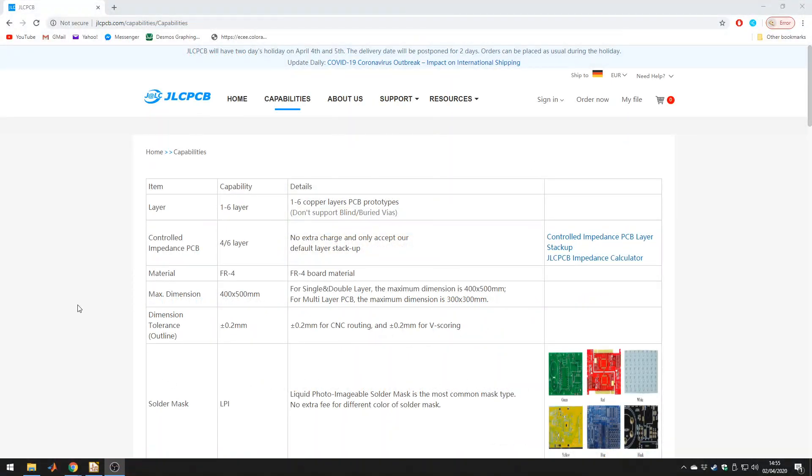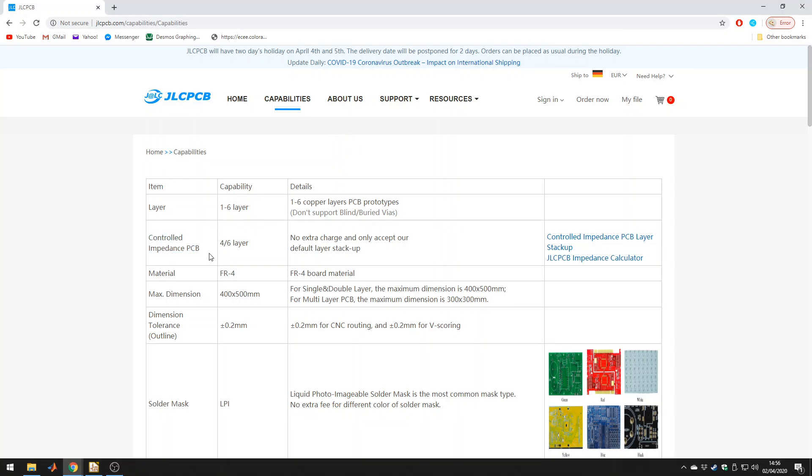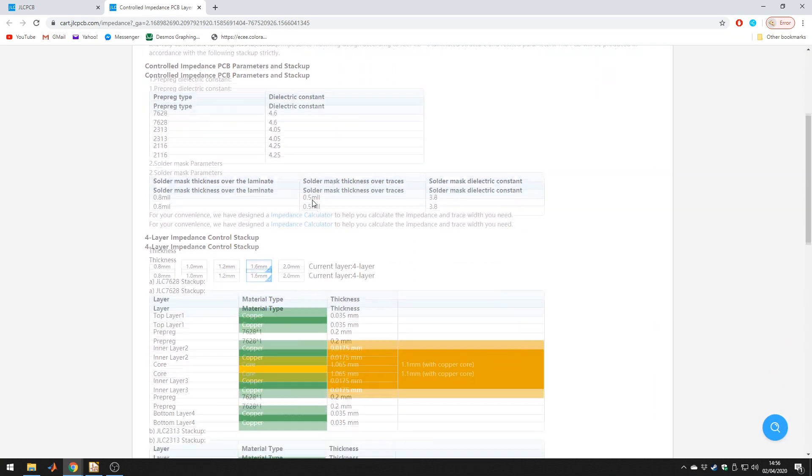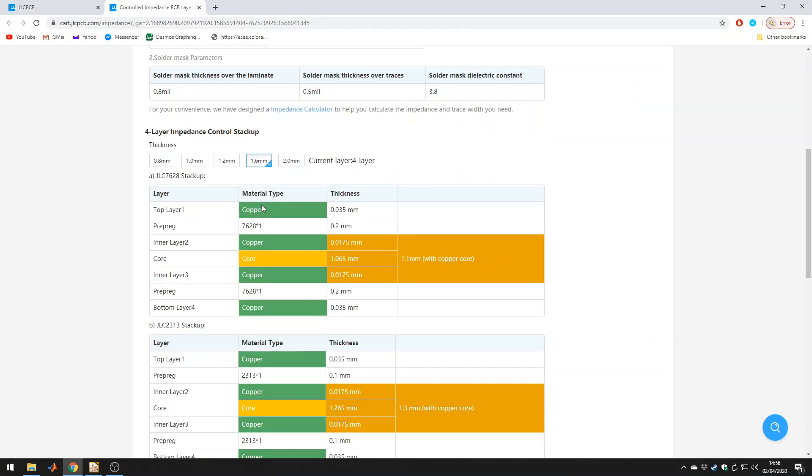So now I'm on jlcpcb.com, this is one of my preferred PCB manufacturers, and any PCB manufacturer will have some sort of capabilities section. You'll see here they are doing controlled impedance PCBs, which is exactly what we want, and they're only doing this for four or six layer PCBs for the reasons I mentioned earlier. Now they have two links here, one is the stack up, let's click on that.